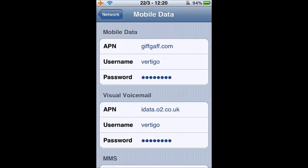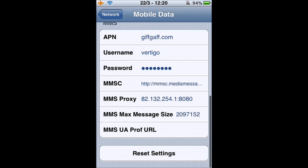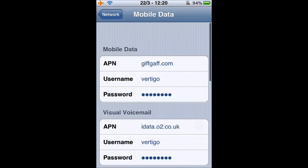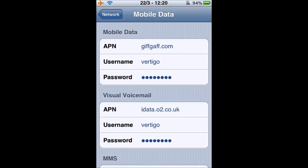From here we've got mobile data, digital voicemail, and the MMS settings. So the ones we copied from the thread earlier — APN is gifgaff.com, username is 'vertigo', and then password, which is literally the word 'password'. It's not your GiffGaff account password, so please don't input that otherwise it won't work.